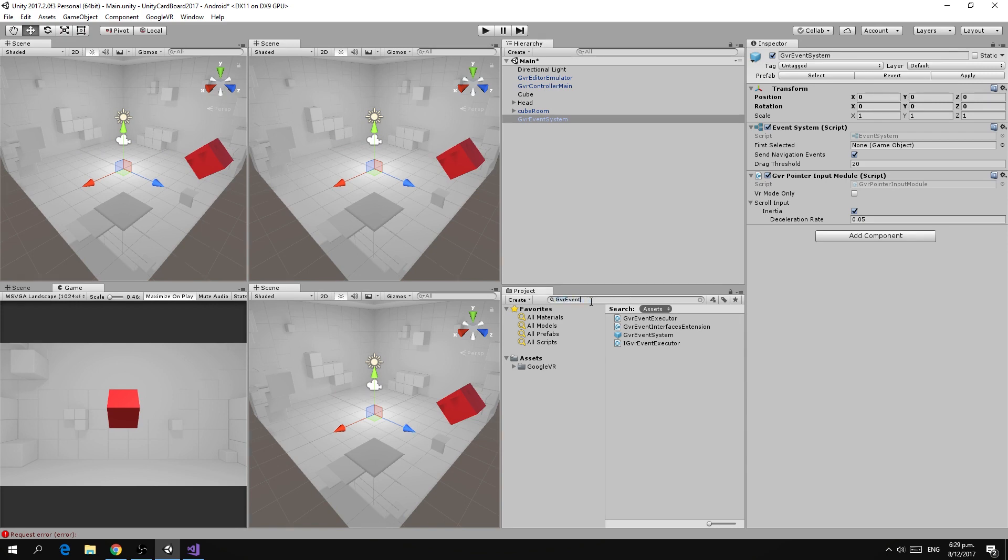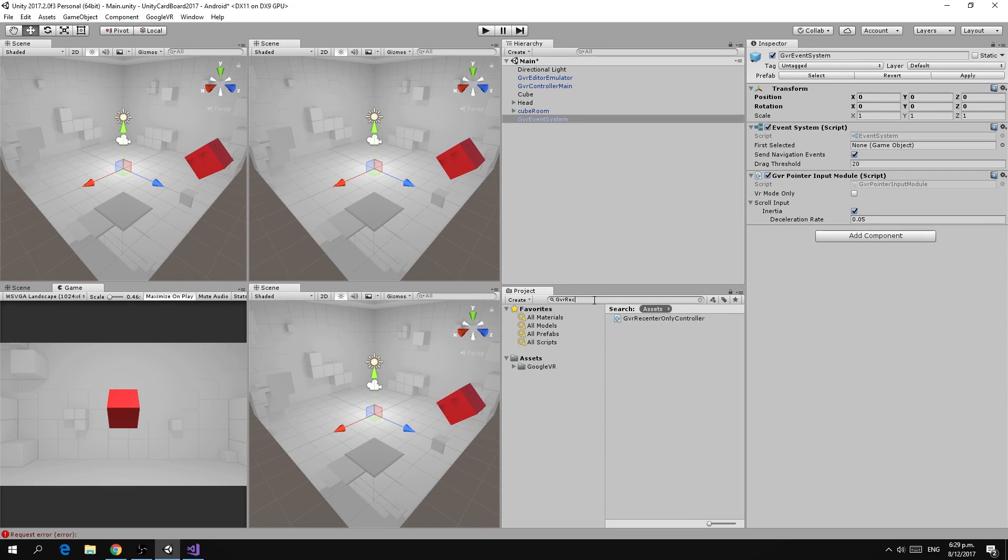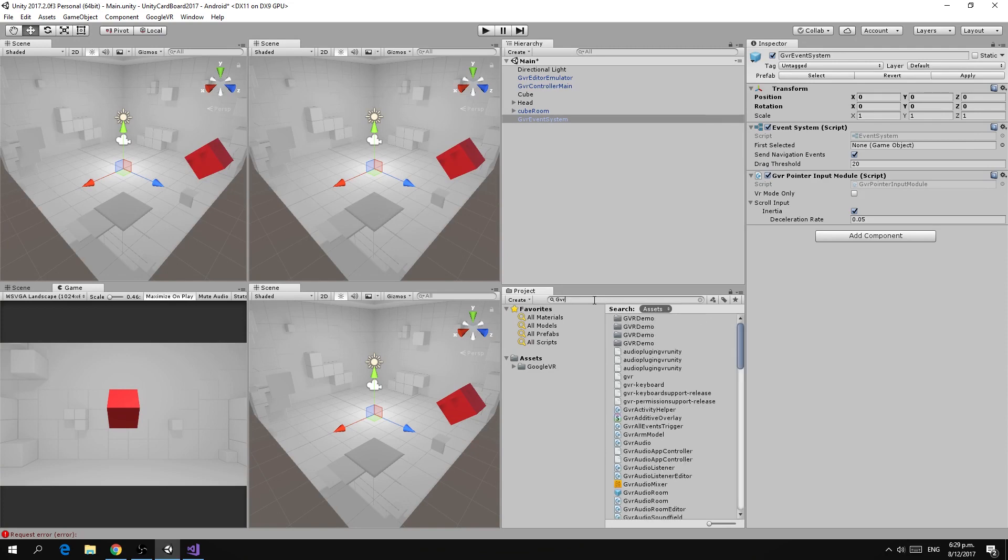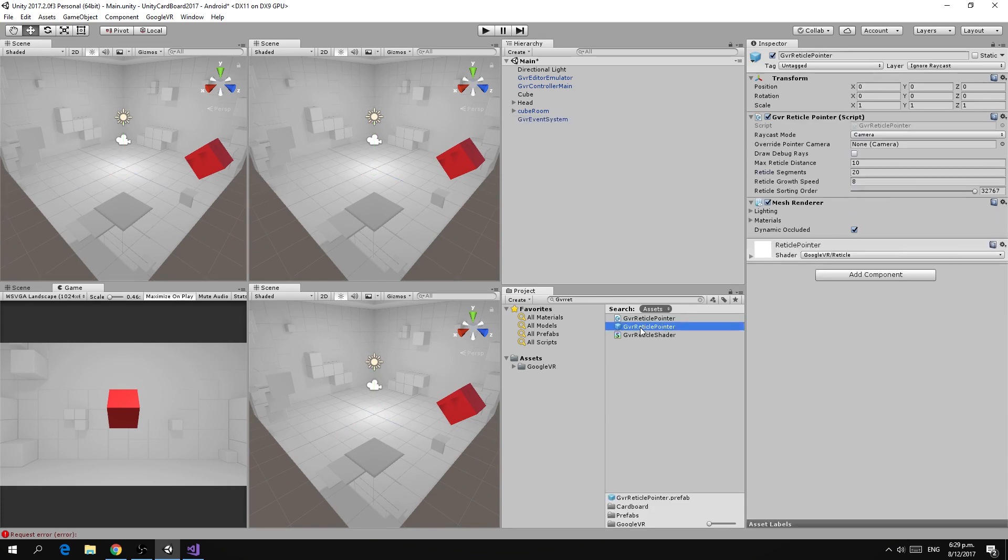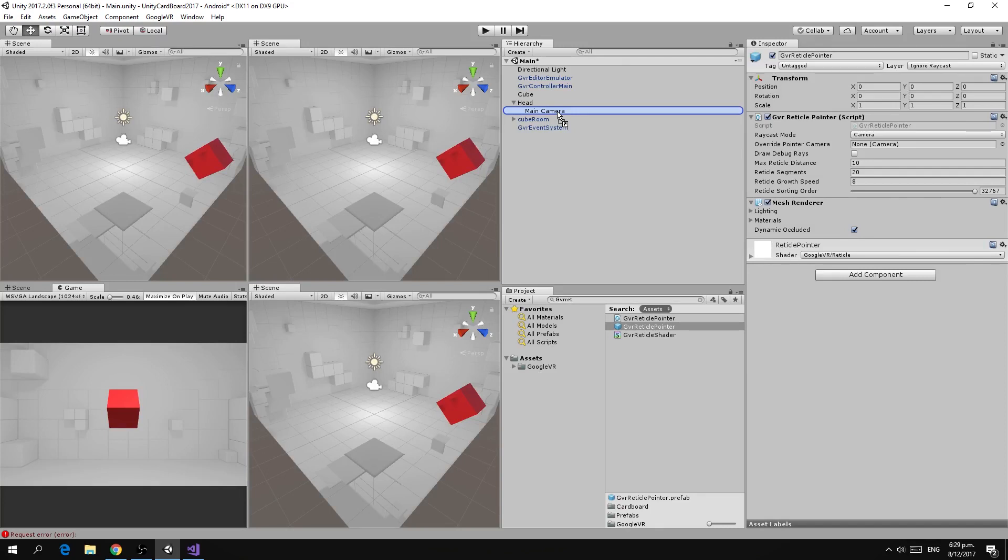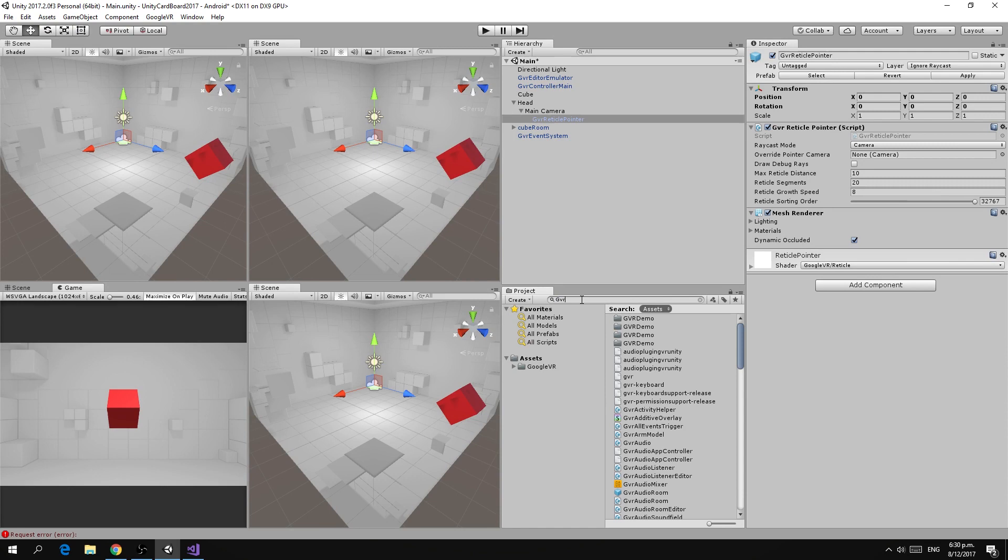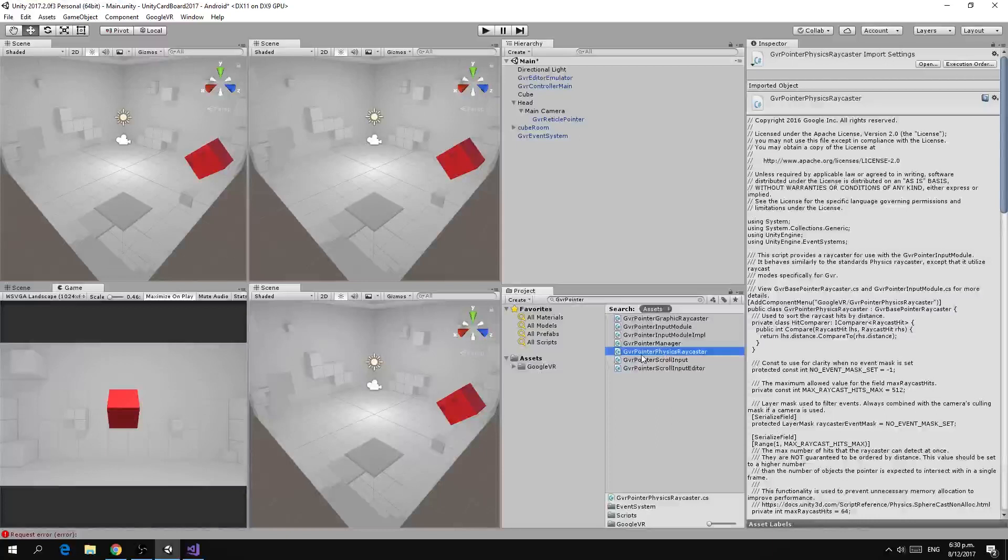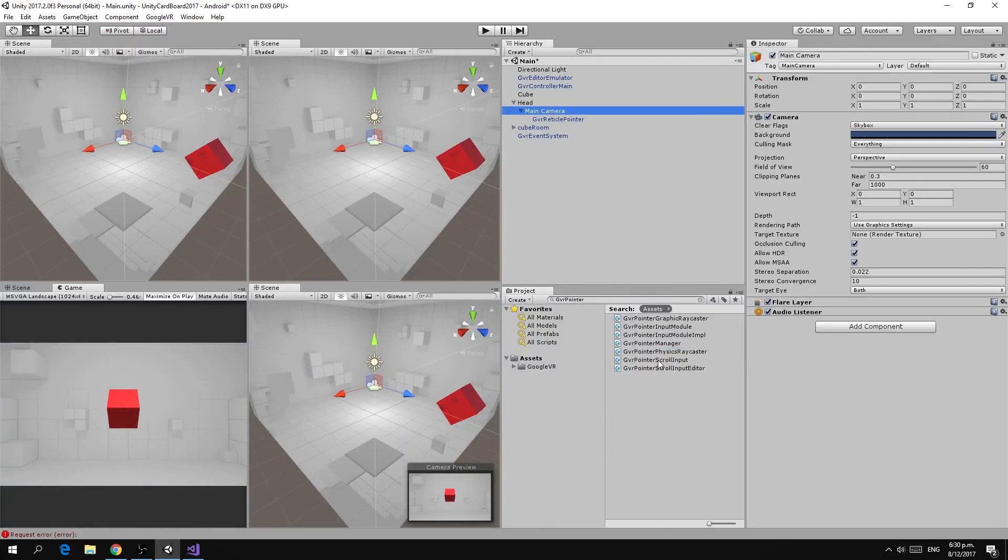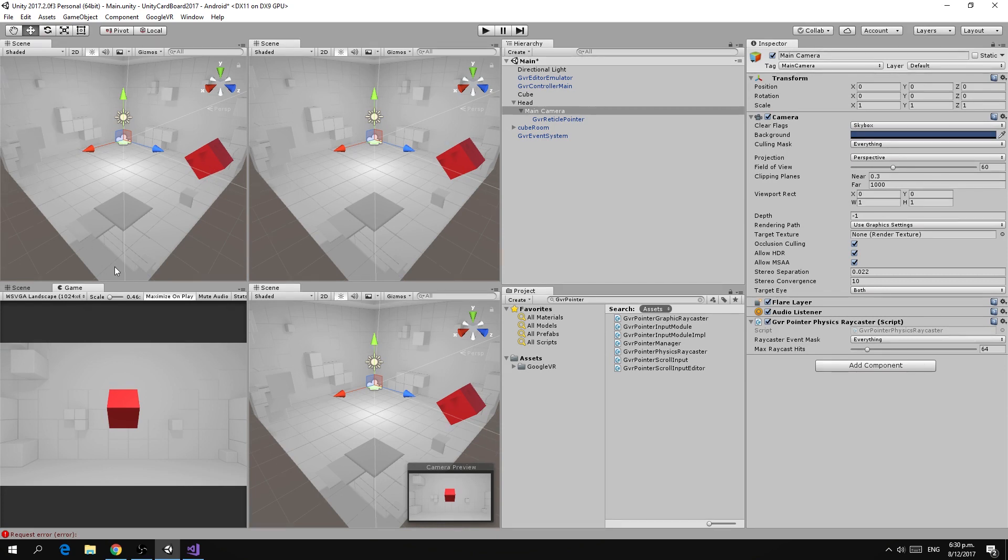The next thing we're going to add is the GVR reticle pointer and we need to add this prefab to our camera. Let's find our camera inside the head and we grab the pointer and add it to the camera. The other thing we need to add to the camera is a script called GVR pointer physics raycaster.